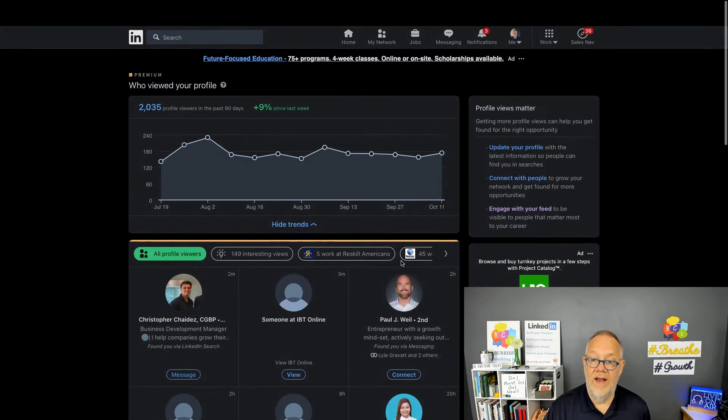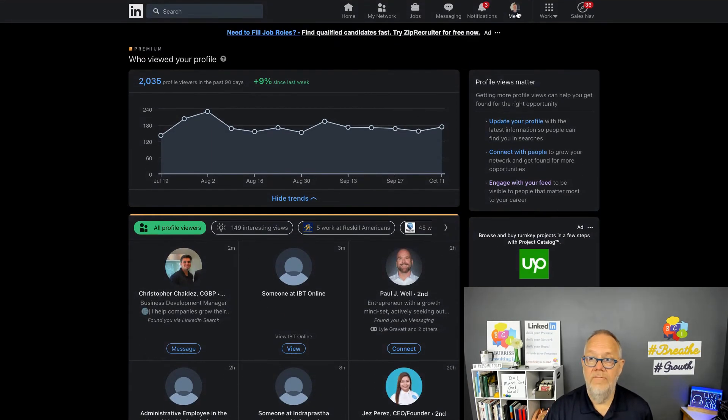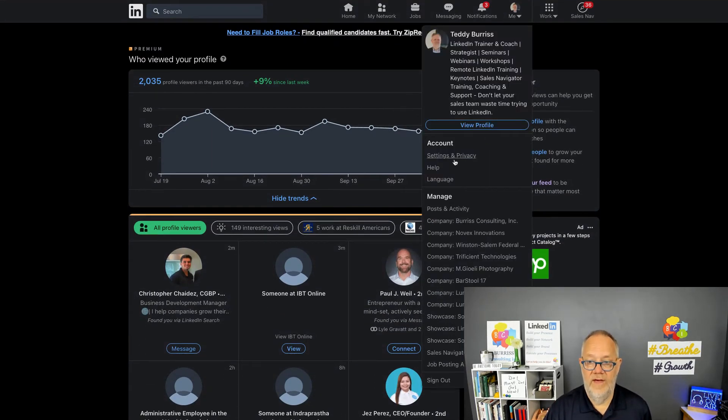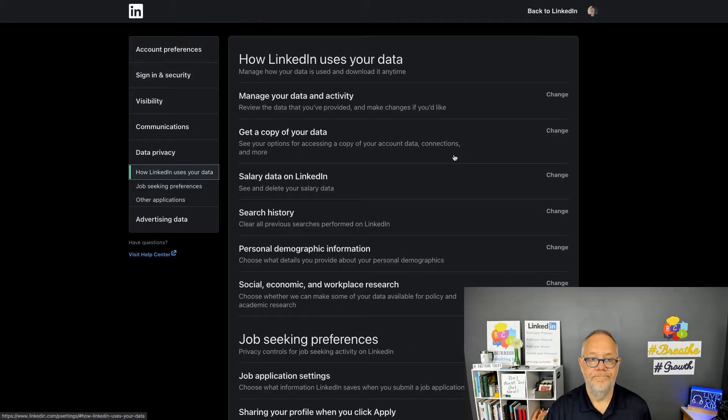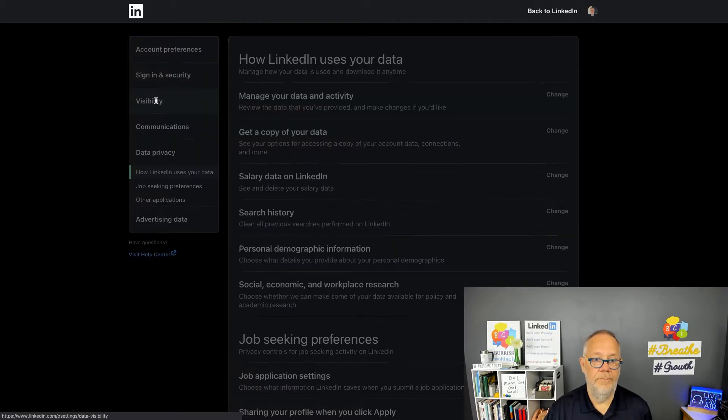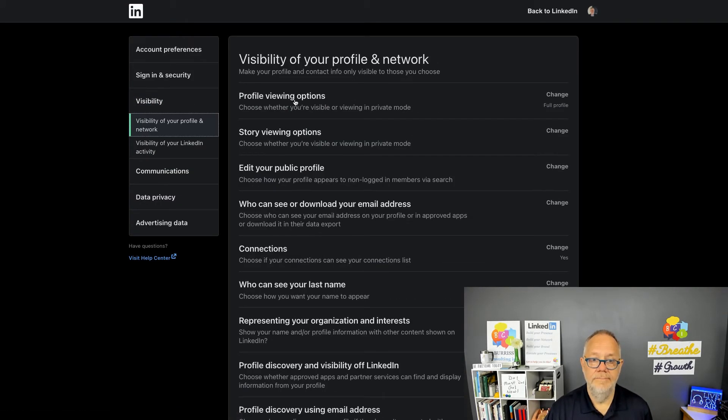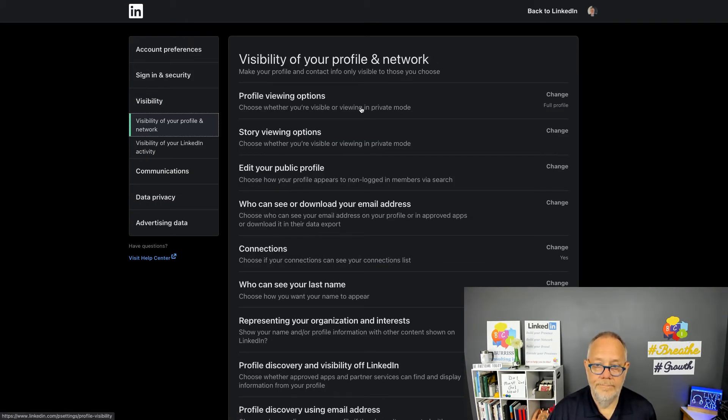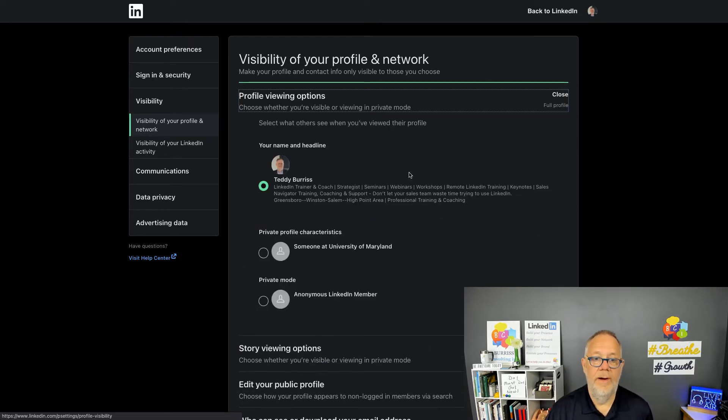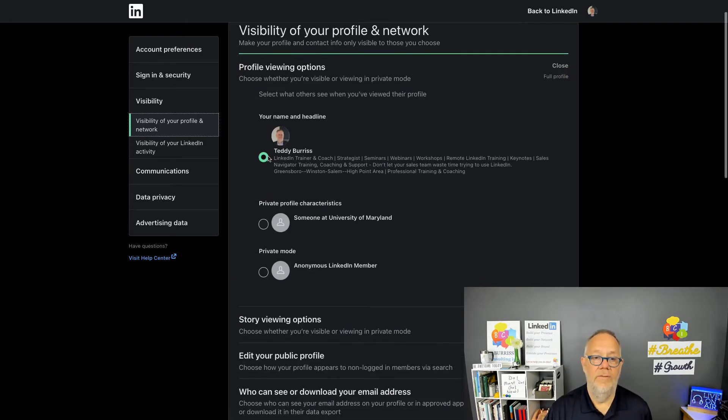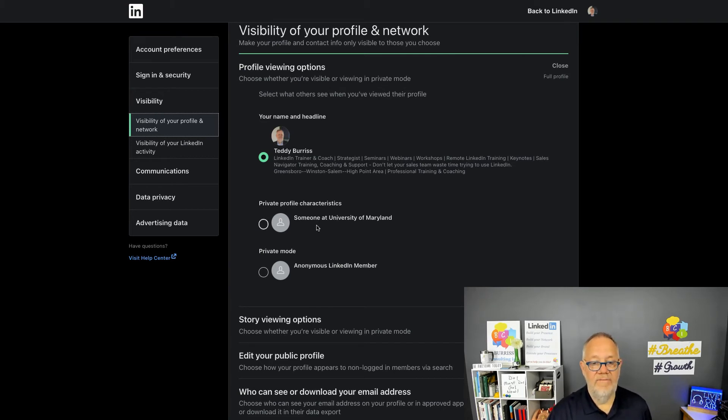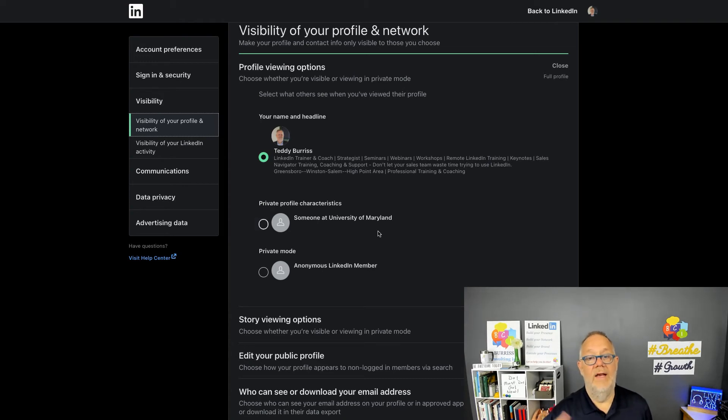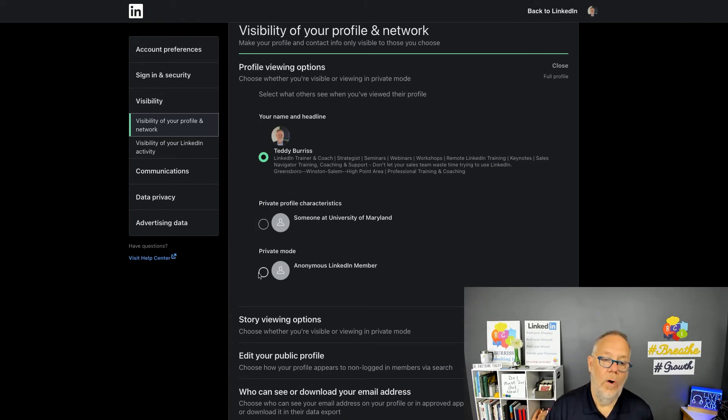Now how do you make that adjustment? If you go here, settings and privacy, visibility, profile viewing options. And here's where you decide: do I want to be totally public with picture and headline, don't want to hide behind a university or behind an industry, or do I want to be totally private and be 100% anonymous?